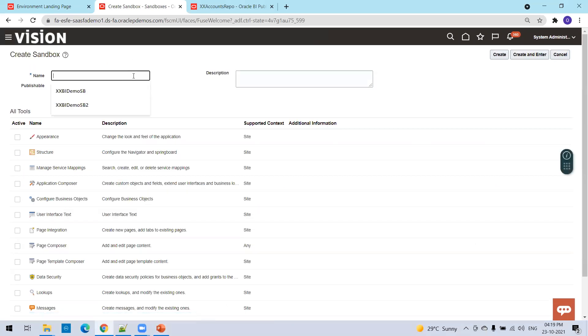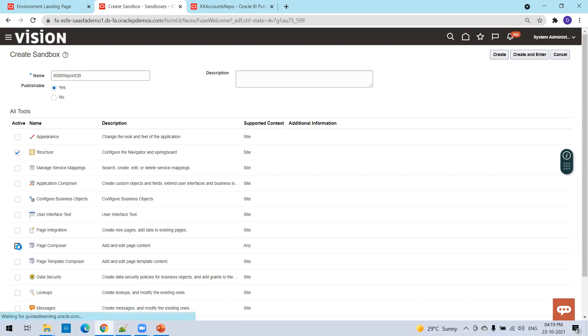I'll name it XX BI Report SB, and I'll select the tools structure and page composer, and create and enter.